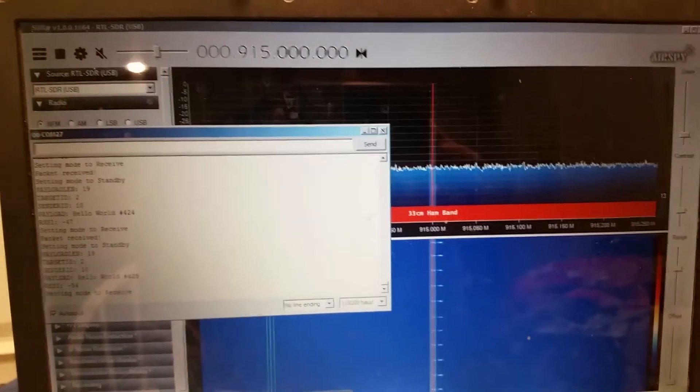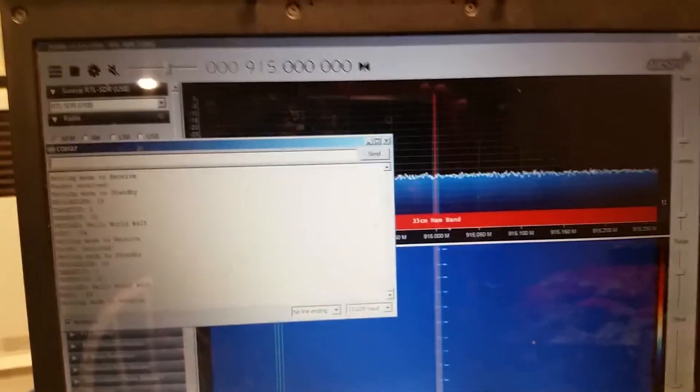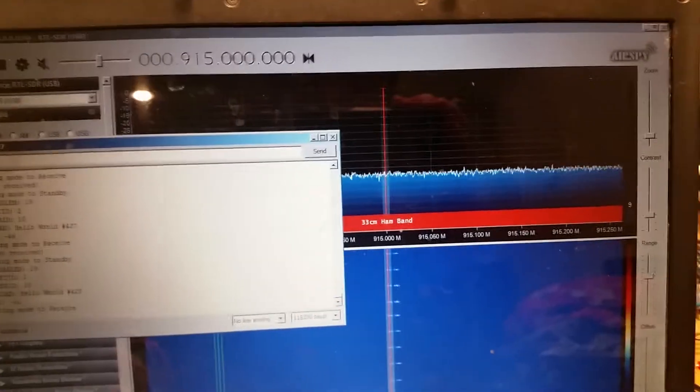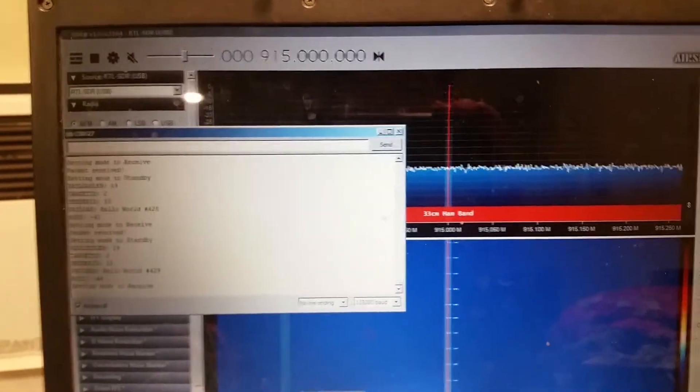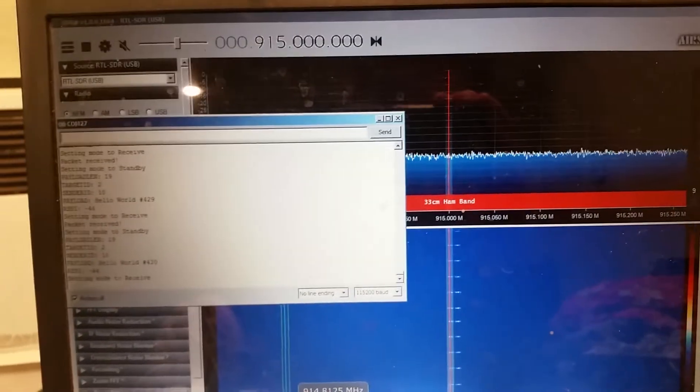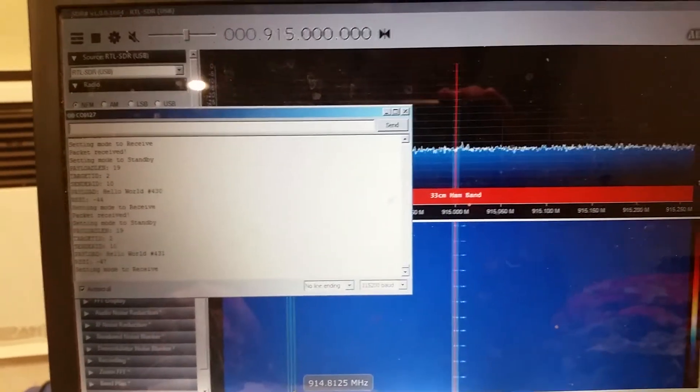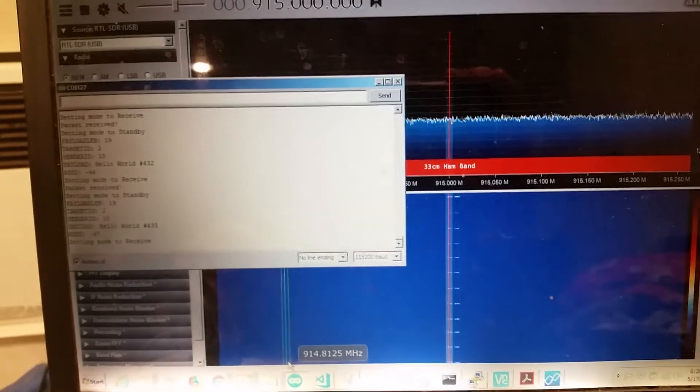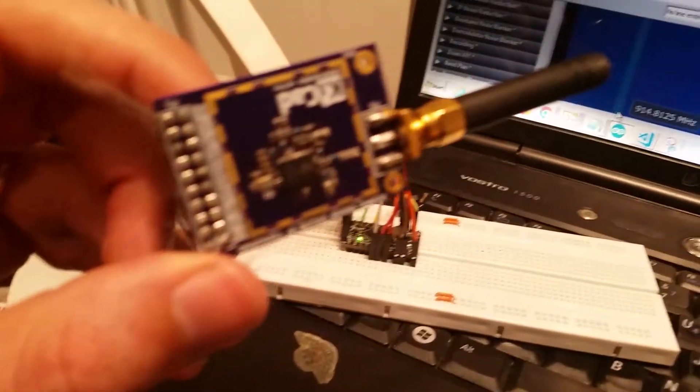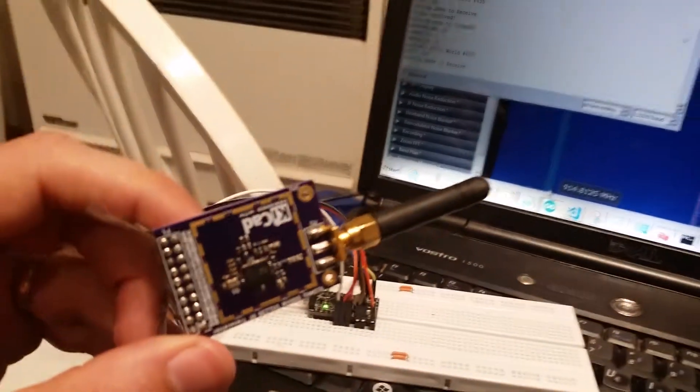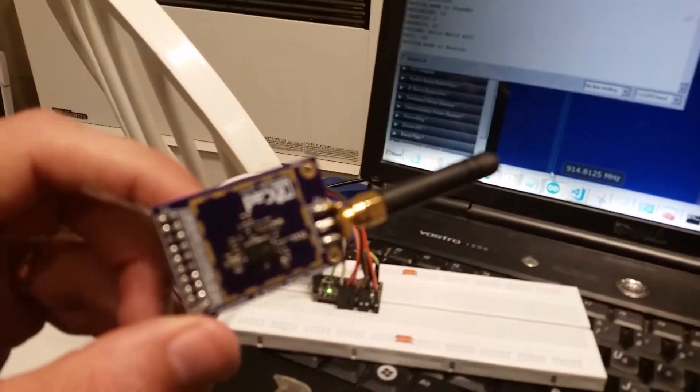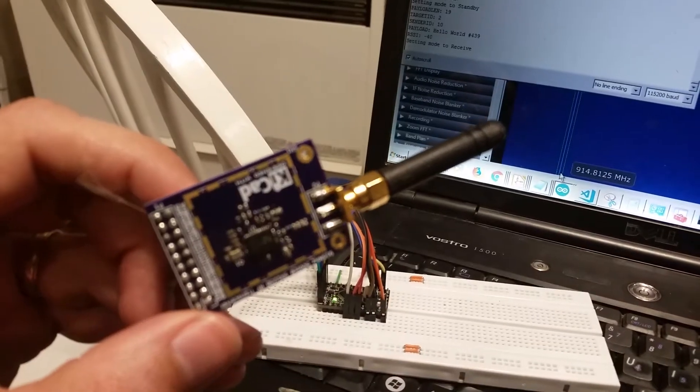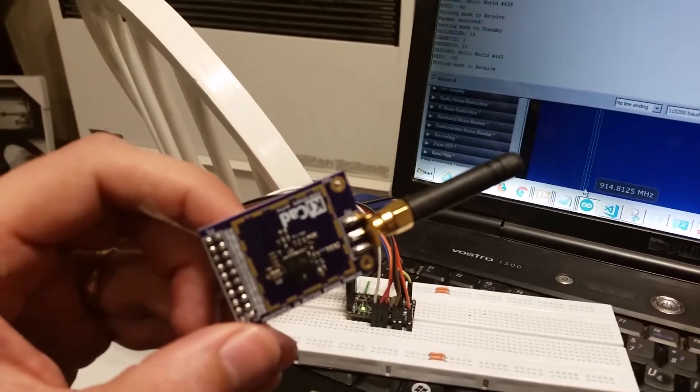And it's built using a Simtek SX1238 little transceiver chip. You can see here, here's the finished module.